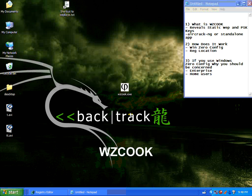For those of you that aren't familiar with WZCook, it's an application when deployed on a workstation will reveal the static WEP pre-share keys.